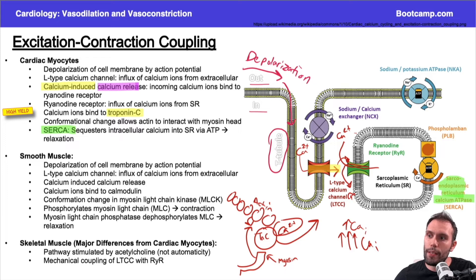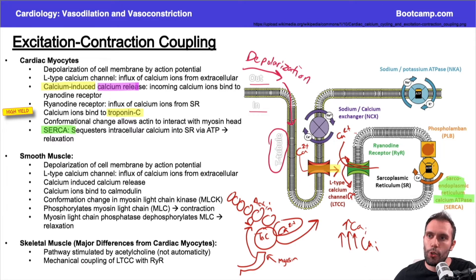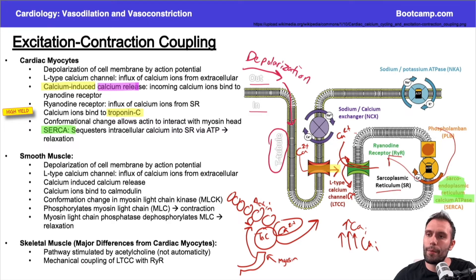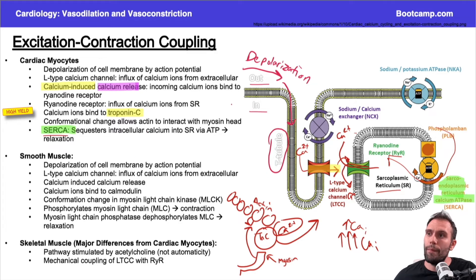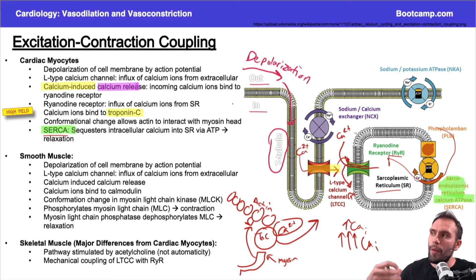Pumping calcium back in allows troponin C to again block myosin-actin crossbridge formation. We're pumping calcium against its gradient, which is why it requires ATP. So SERCA takes calcium from the cytosol and pumps it back into the sarcoplasmic reticulum, dropping intracellular calcium levels. SERCA is primarily responsible for cardiac relaxation.